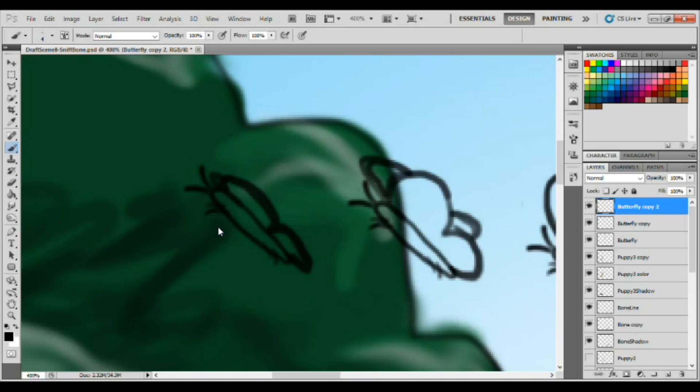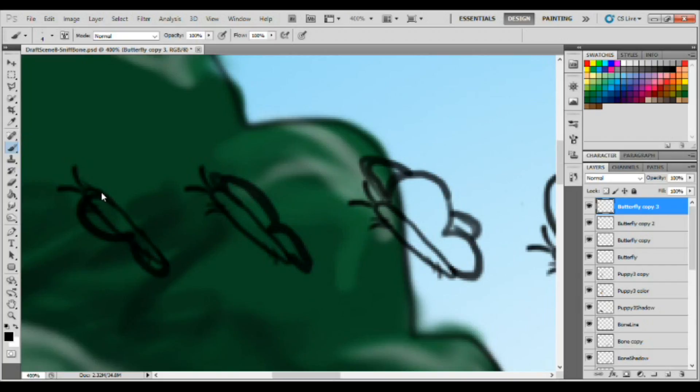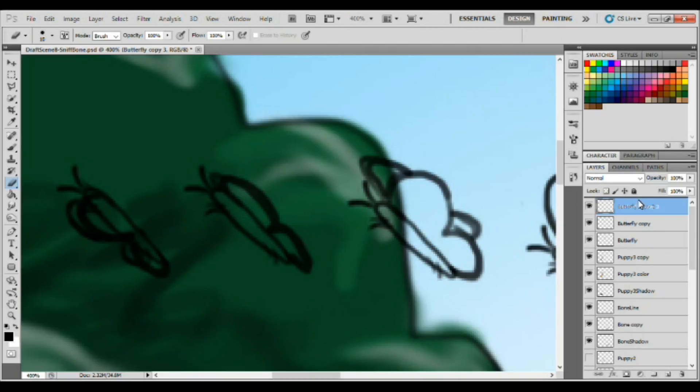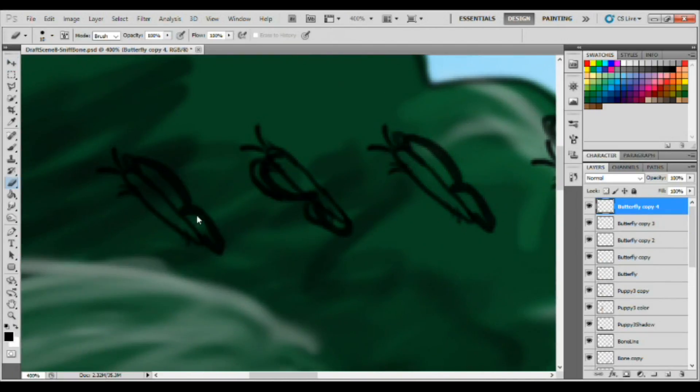changing the wings just ever so slightly each time I draw it so that once I can piece this all together, it'll look like, hopefully, if all goes according to plan, that this butterfly is indeed moving and flapping his wings.